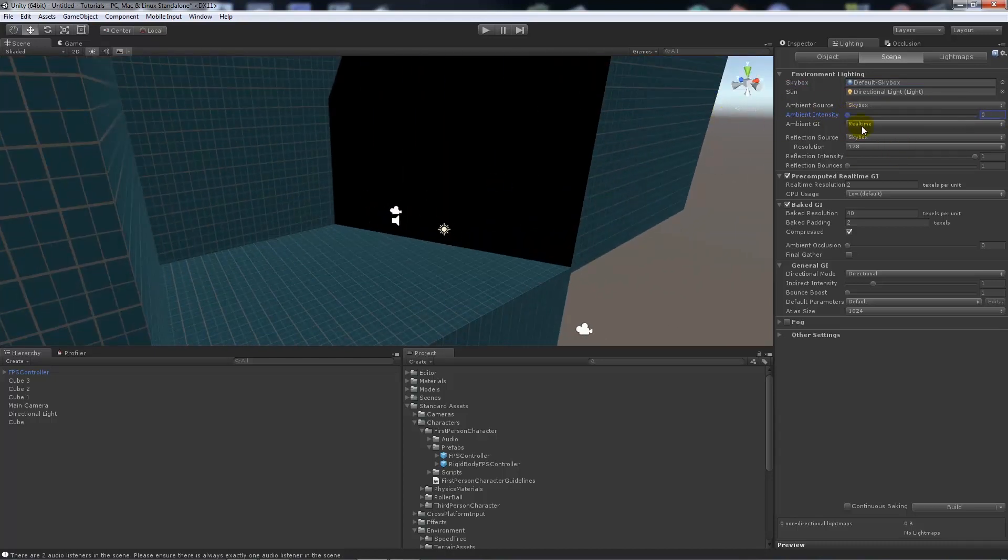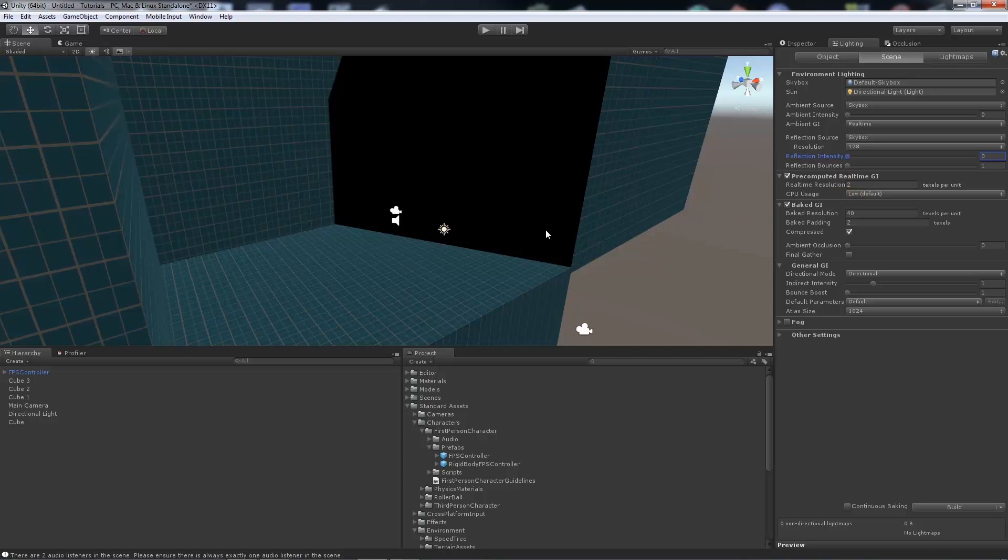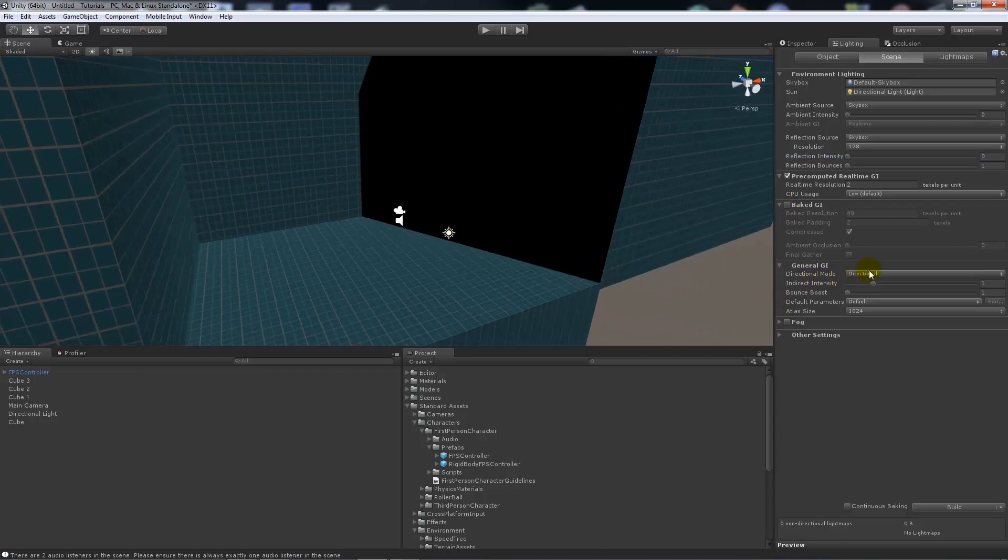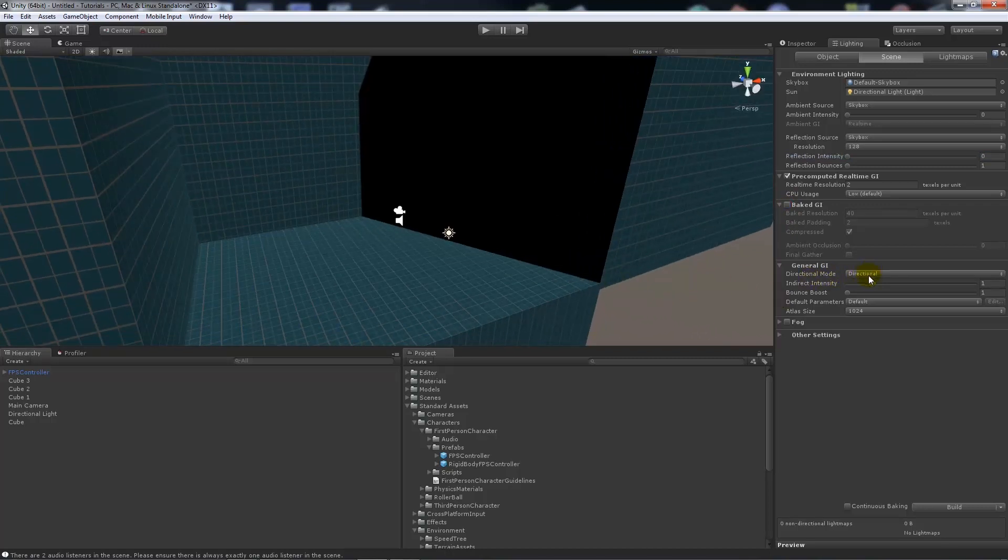And we'll have the real-time global illumination on. Skybox is going to be our reflection source. For this I'm just going to turn both reflection intensity and bounces down. I'm going to keep pre-computed global illumination. The real-time resolution, the higher you set that was the old way of light mapping. So the higher you put that amount, the more detail you're going to get in your light map. What I'm going to do is I'm going to untick baked global illumination because we don't want that yet. We'll keep the general GI to directional. The intensity and the bounce boost, I'll keep the intensity at 1 and maybe up the bounce boost to 2.